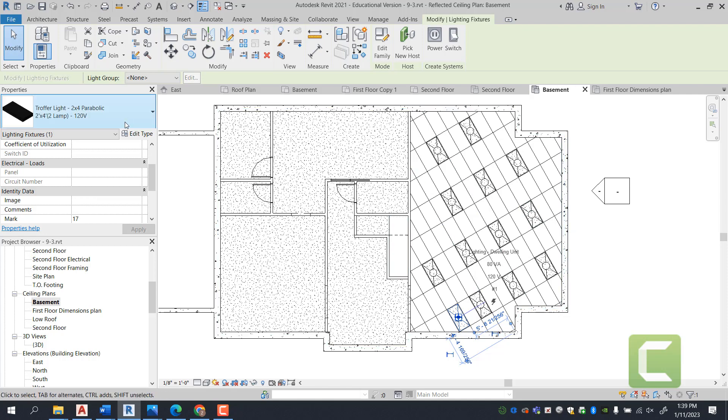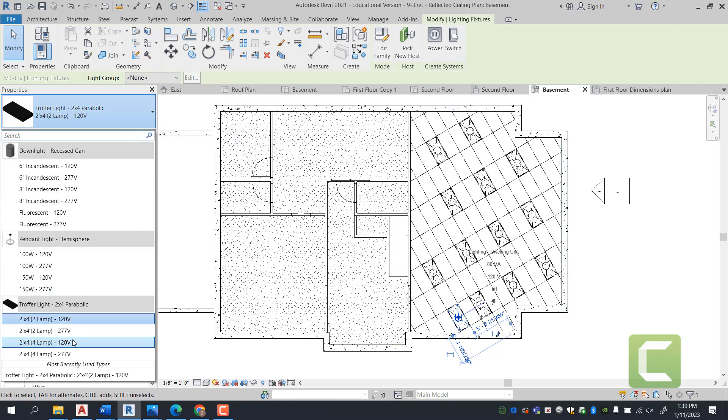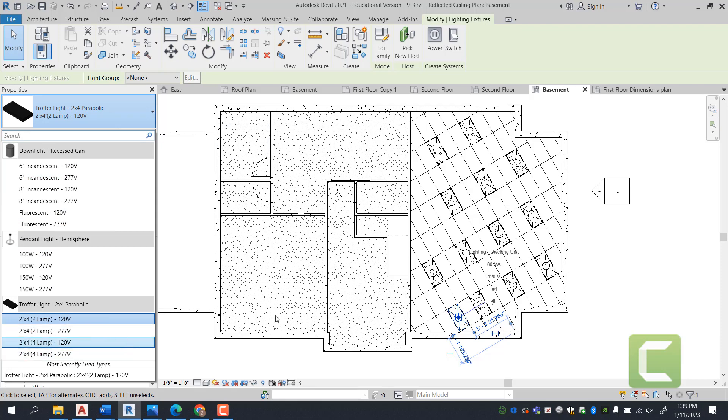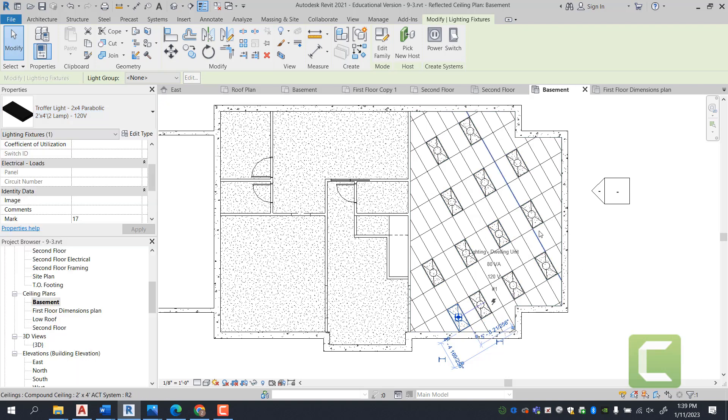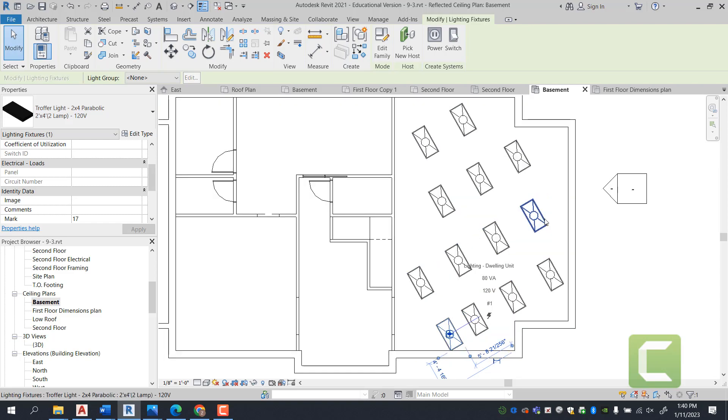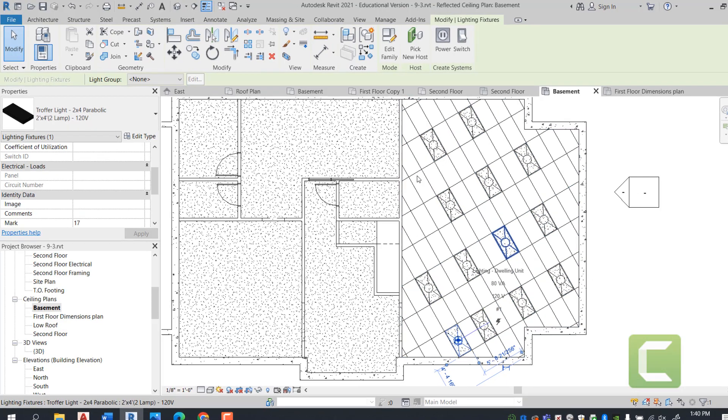This can be varied by going under Properties and picking different voltages of lighting. And this will also be specified by your electrical engineer, because he's the one who's going to be wiring these lights, and your lighting consultant. Lastly, what I want to cover on this particular exercise...